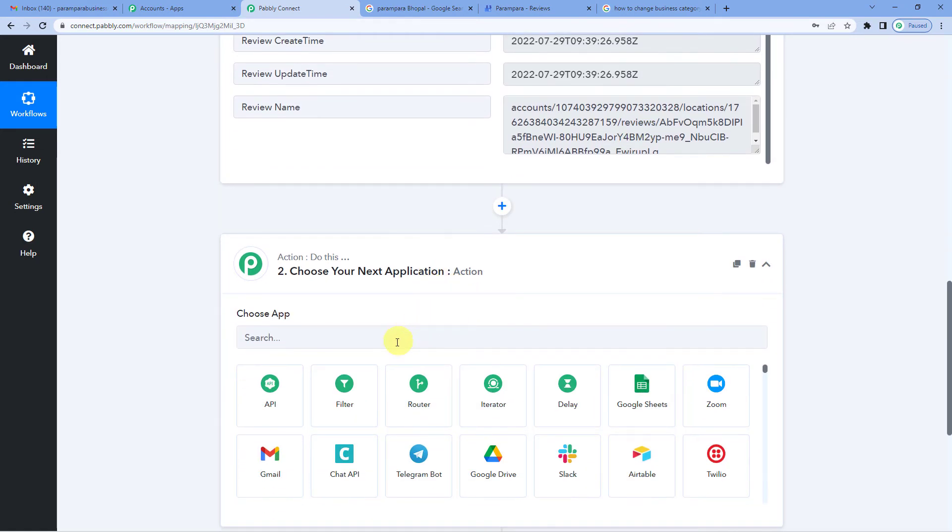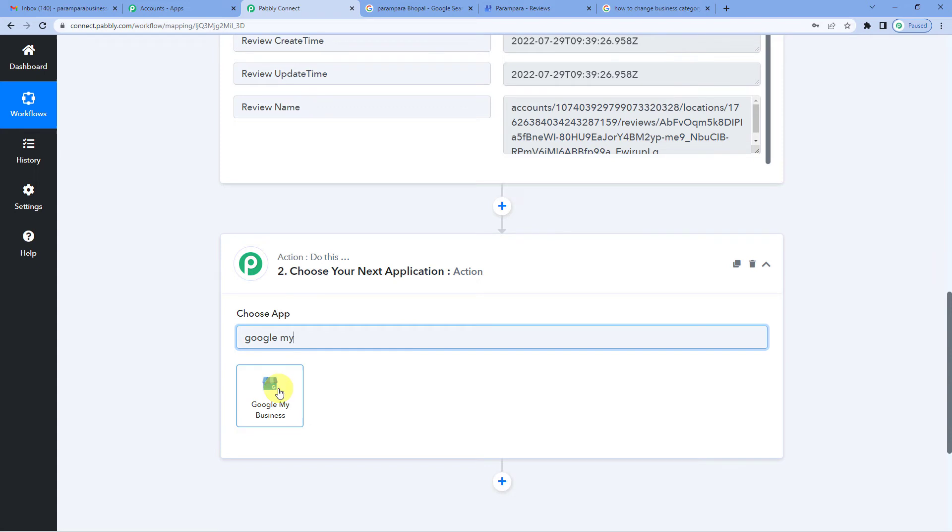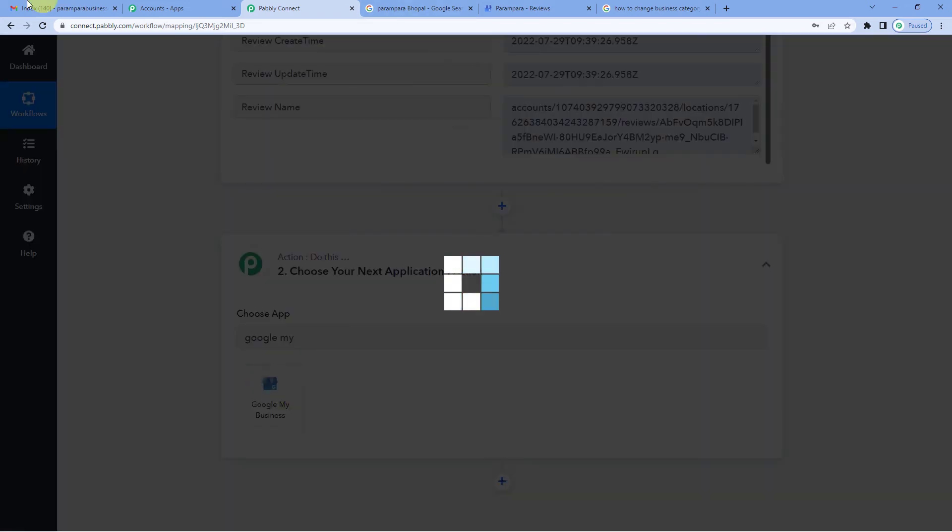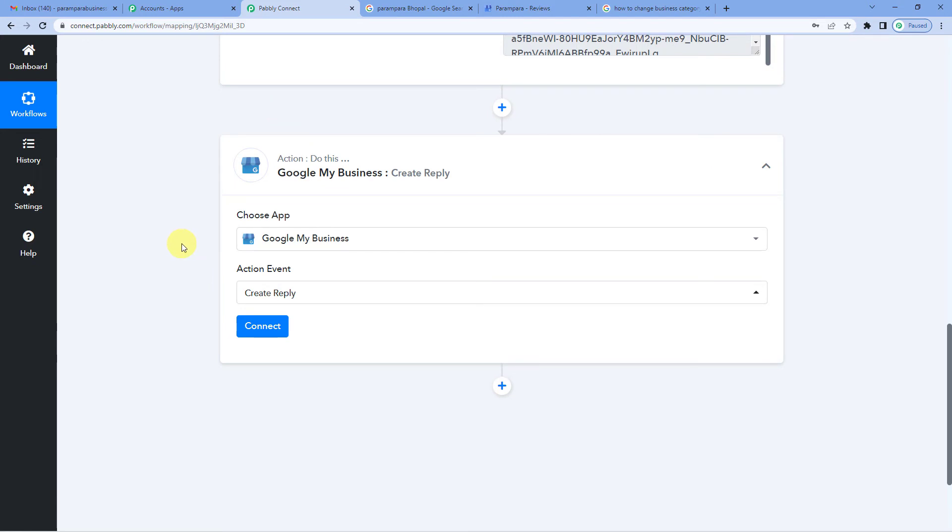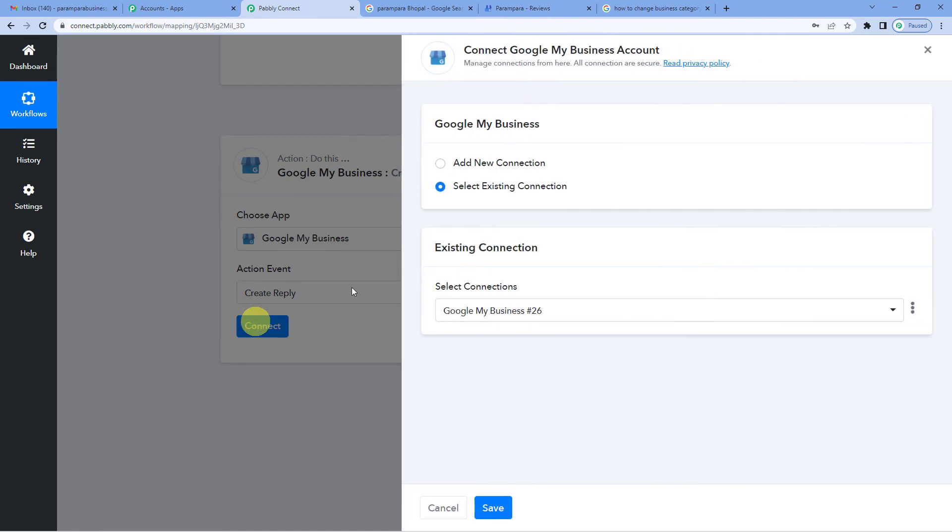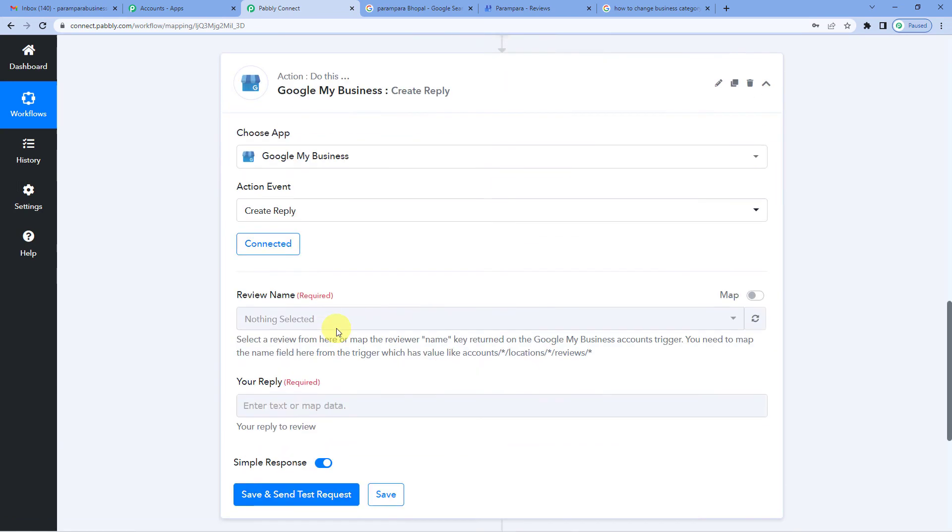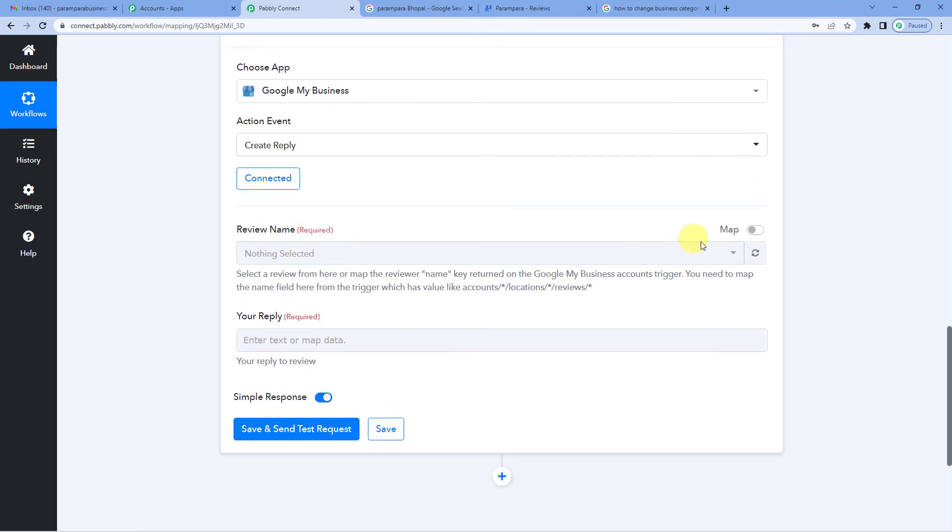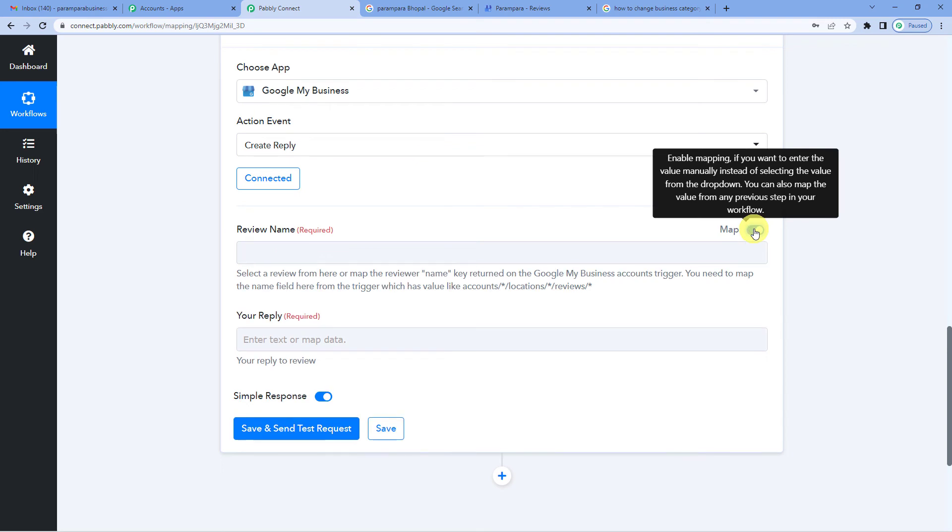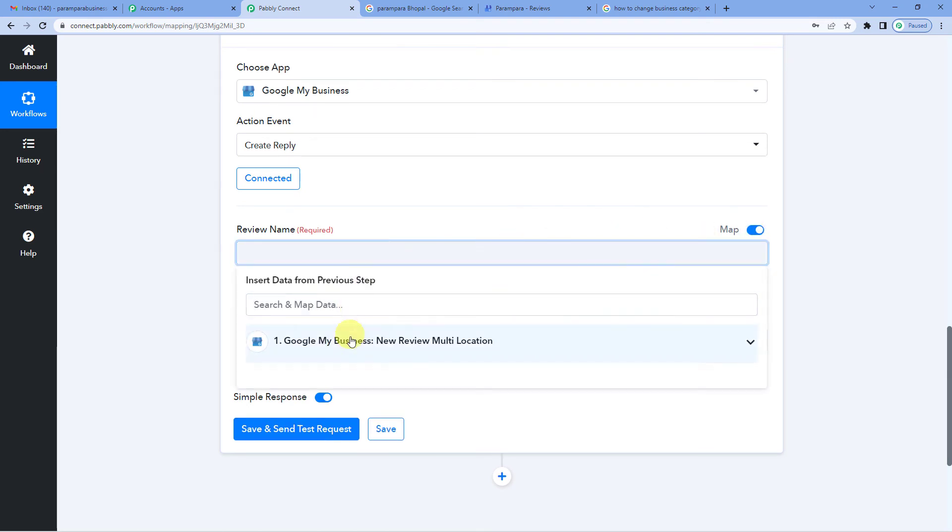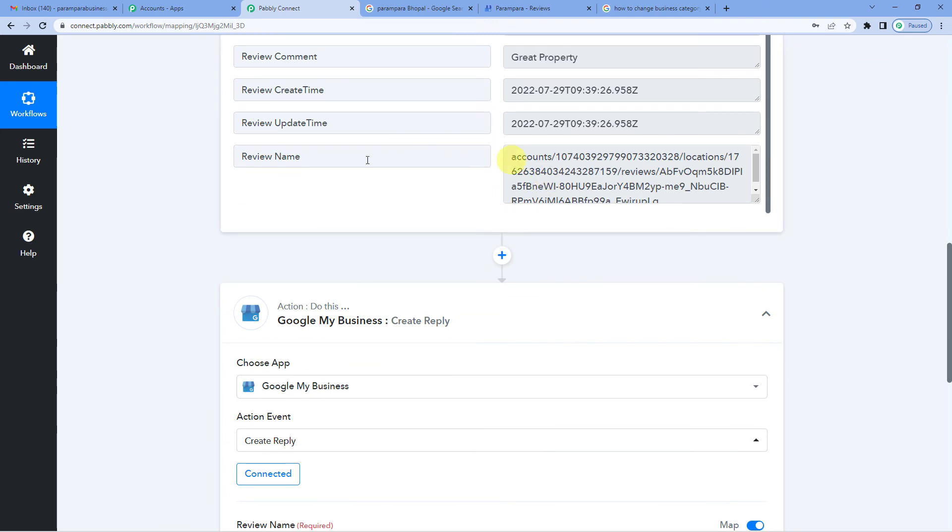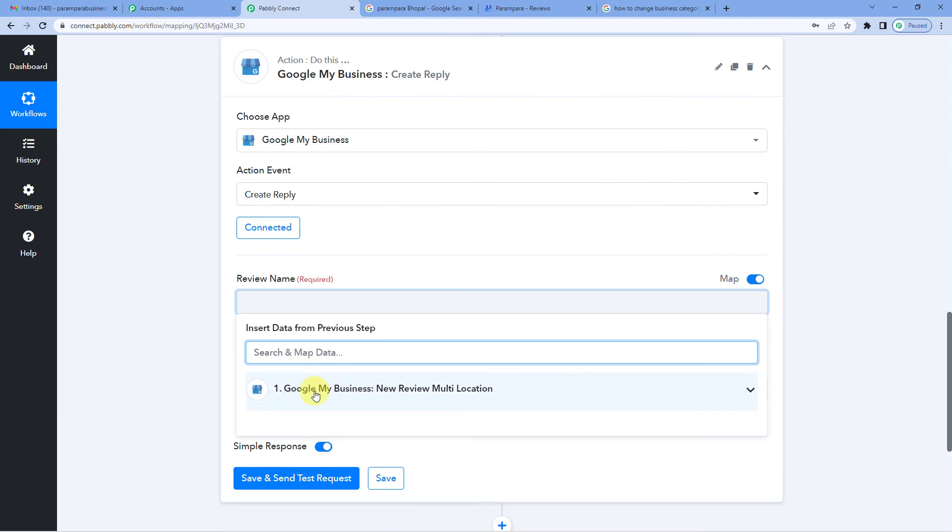Let us connect action. Click on action. Now again, we will select Google My Business. For the action event, we will select create reply since we want to send an auto reply to that comment. Connect. Since I was already connected to Google My Business in the first step, I will go with select existing connection. It's connected. And now for the review name, let us switch on mapping. We will use this name, the one that we had received in response, review name. We will use this from here, Google My Business. We will map it from here. Let us click this.